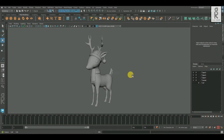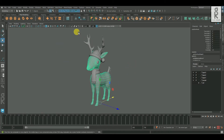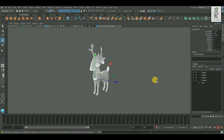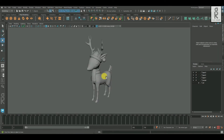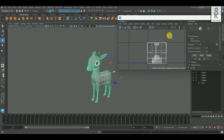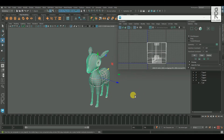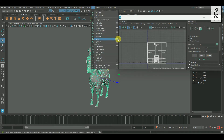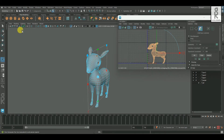Here we are in Maya. In the previous video we have seen how to create the model, and now let's start with the UV unwrapping. First I will click on these three buttons to center pivot, delete history, and freeze transformation. Then select the body and isolate it. Now go to UV, select UV Editor, and apply planar mapping from the Z-axis.